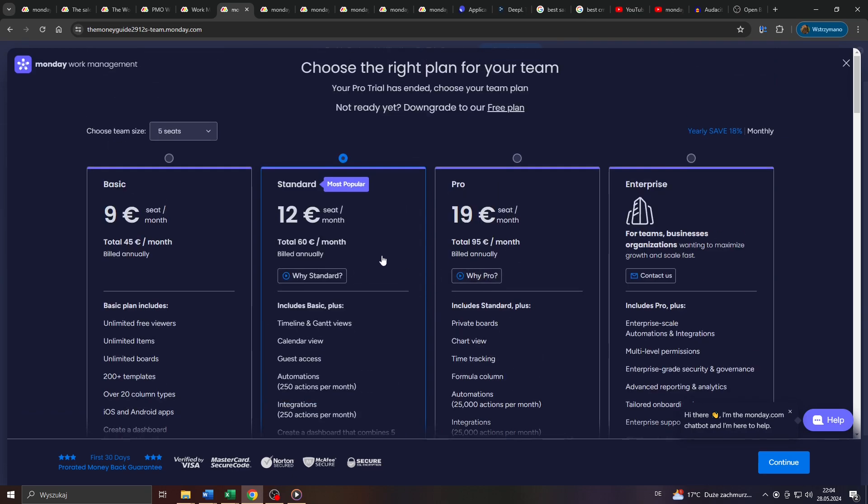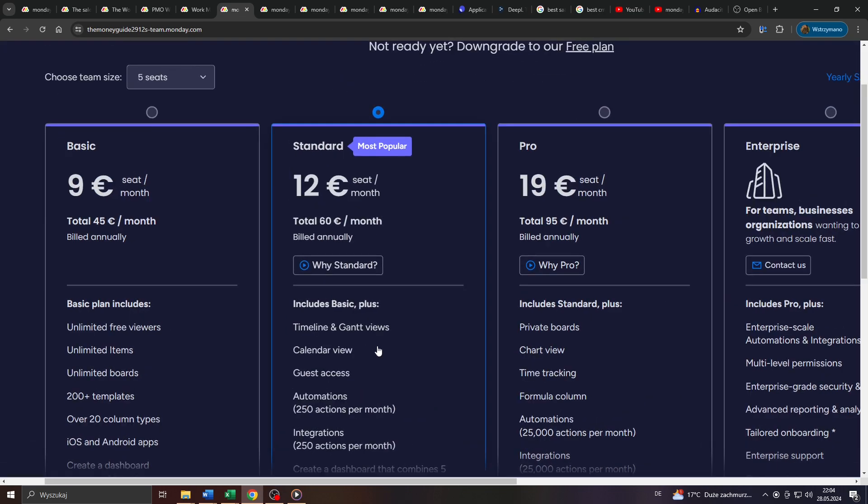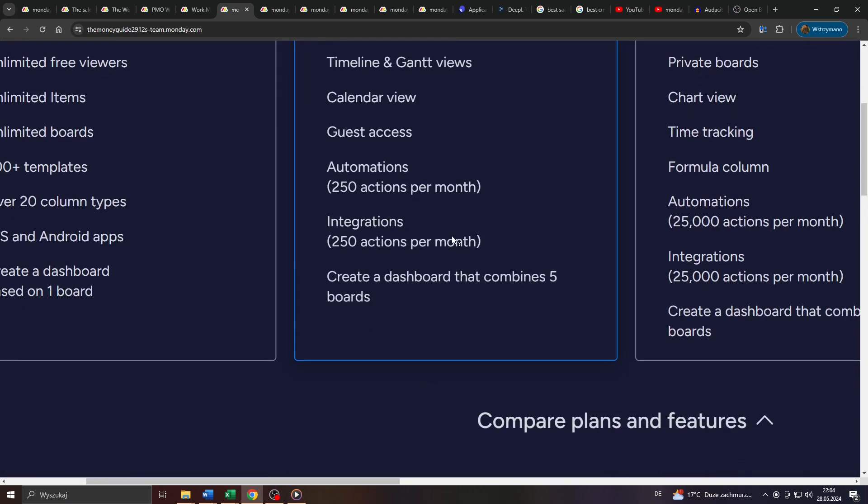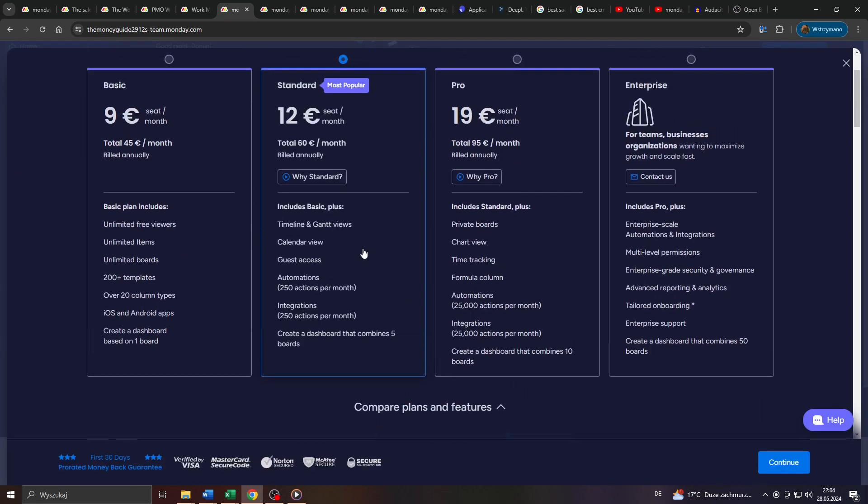As you can see, their pricing features a variety of subscription plans, each one with its own set of benefits and bonus features. The more expensive the subscription plan, of course, the more automations, integrations and templates it features.